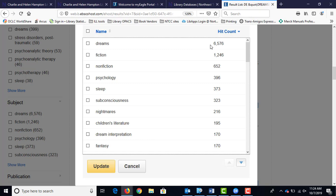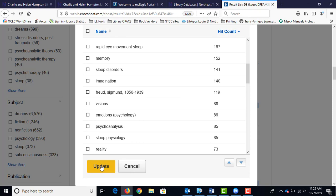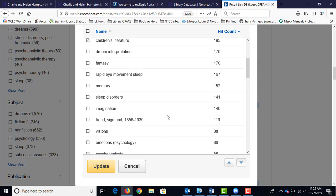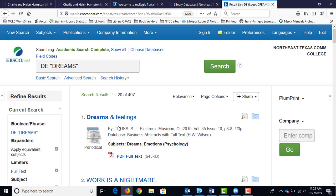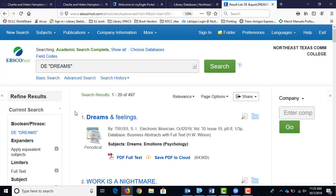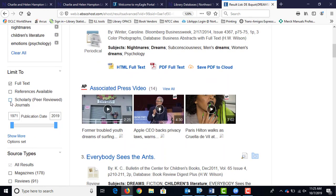For dreams, there are over 6,000. Selecting nightmares, children's dreams, and emotions narrowed us down from 9,100 to 497 — a lot better, but we still need to narrow more. A fast way of narrowing things down is checking the peer-reviewed filter here. I'm not requiring that for you, but it wouldn't hurt — those are the ones where officials have looked at it and verified the information is accurate.